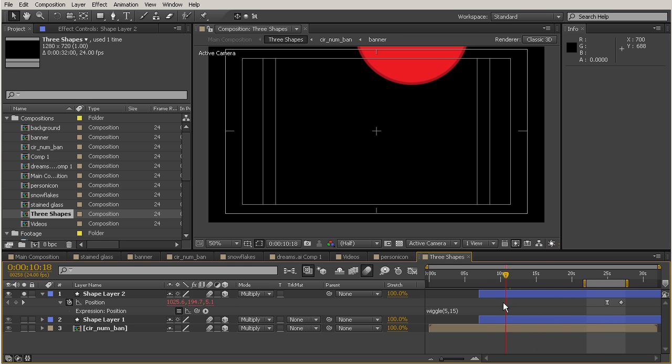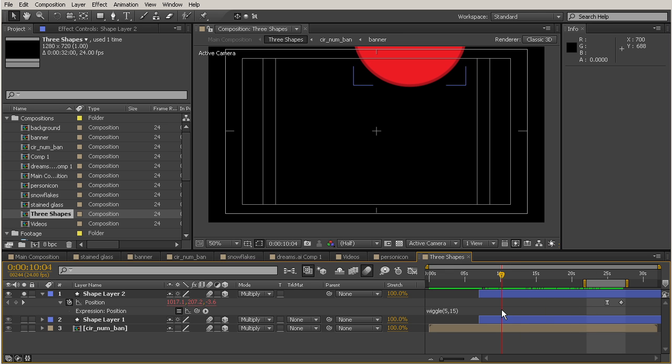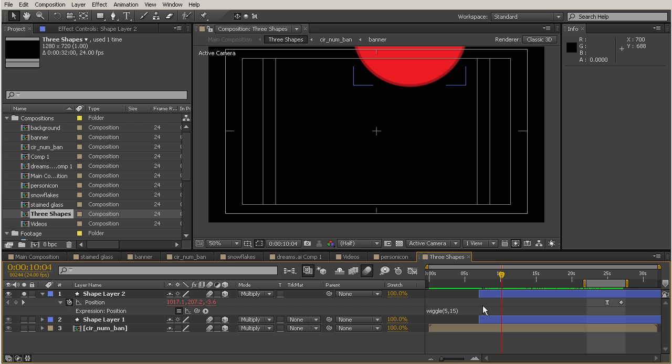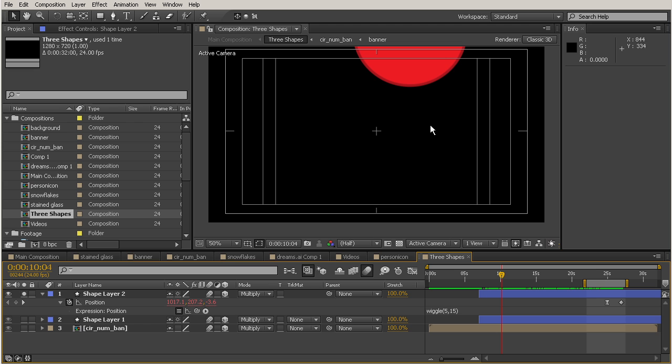So let's talk a little bit about what these values mean that we've typed into our wiggle expression. So the first number is the number of times per second that will cause it to wiggle. So because I've put a 5 here, this says 5 times every 1 second. So because we're working in 24 frames per second, this is going to wiggle 5 times every 24 frames. So that's going to give it a pretty jittery look. And we could go in there and change that if we want, if we feel like it's moving around a little bit too much.